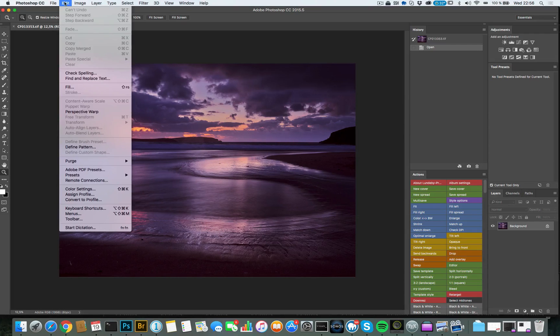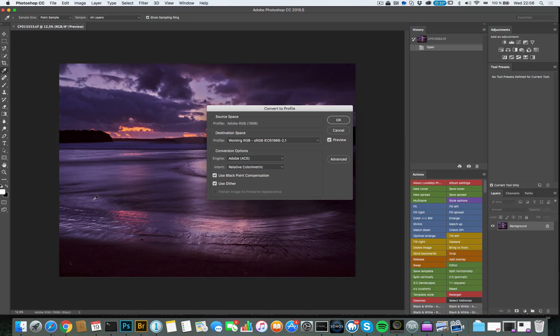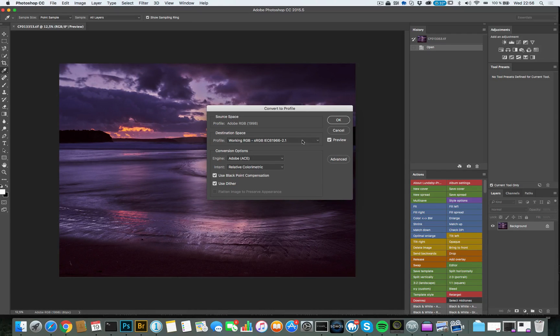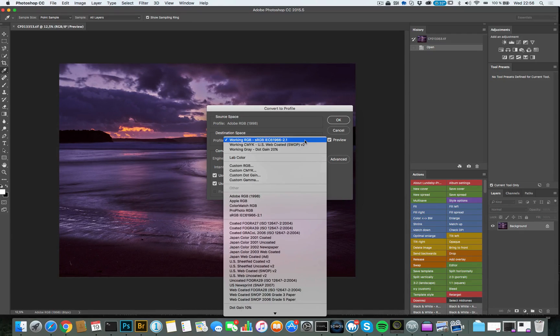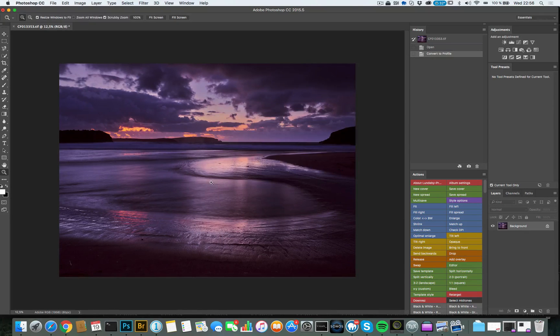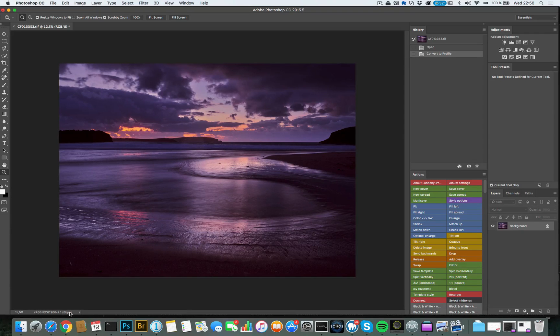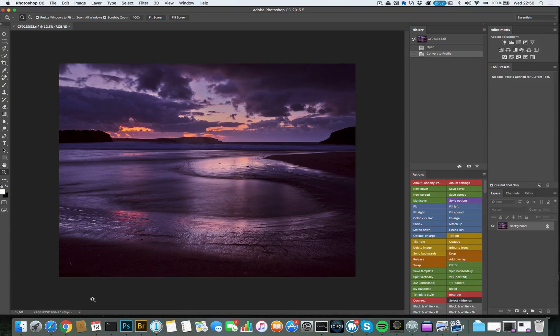But for web use, I would go into Edit, Convert to Profile and I will choose in this menu here as my destination space, sRGB. Okay. And now it's going to take a few seconds. But here it is. Now this photo is in the sRGB profile.